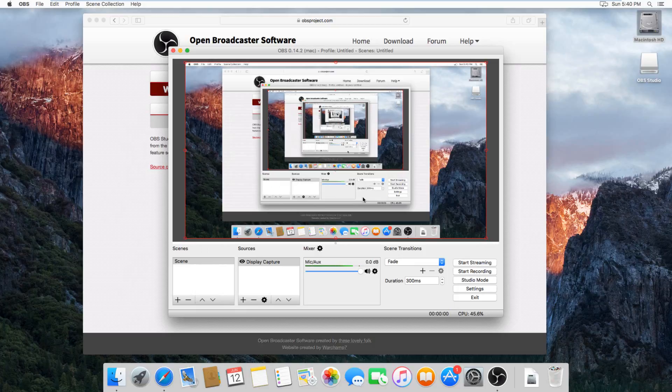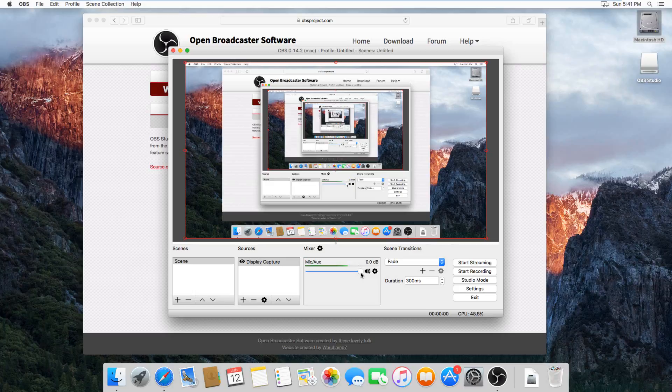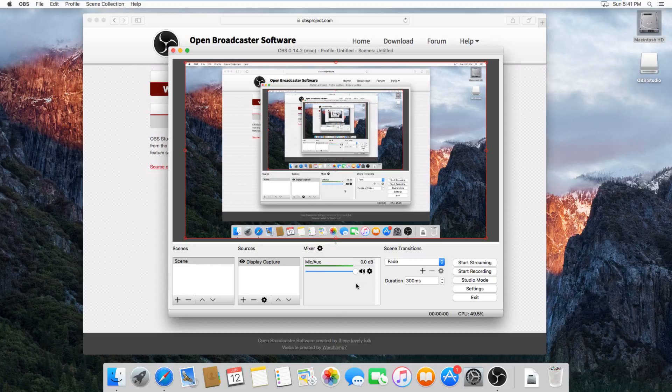But the one other thing, some people might want to record audio and some people might not. So basically, if you don't want to record audio, just drag the volume here all the way down to nothing, and then you won't have any audio in the recording.